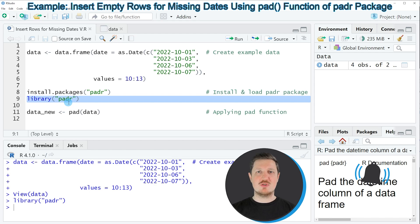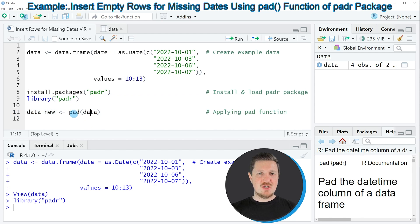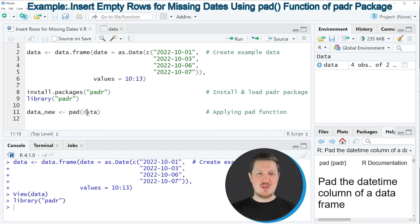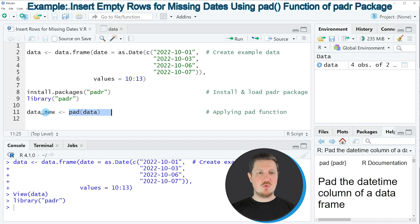So after running this line of code, we are able to use the functions of the padr package, such as pad, as you can see in line 11 of the code. And we need to apply this function to our data frame. So in this case, our data frame is called data, and then we are storing the output in a new data frame which we call data_new.